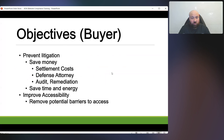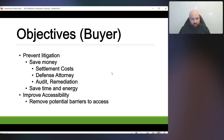So many people cannot afford an audit and/or remediation that can cost several thousands of dollars, if not into the five figures. This is something that will help you while you work towards full WCAG conformance. You will also save time and energy because you do not have to deal with litigation. And you will improve accessibility, ensuring better access to all of your users, removing potential barriers to access.